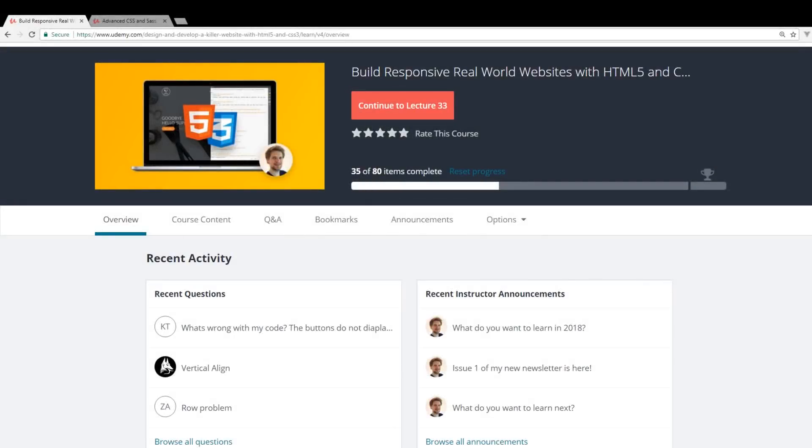Hey developers! Today we're going to look at another Udemy course that I recommend. This one is called Build Responsive Real-World Websites with HTML5 and CSS3.